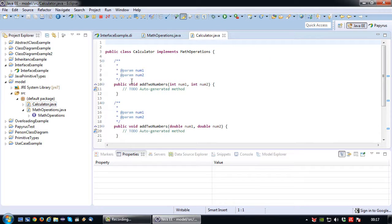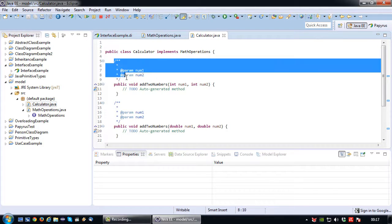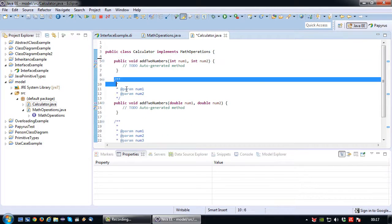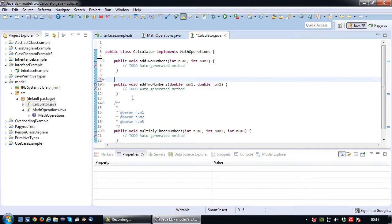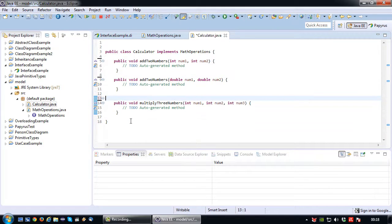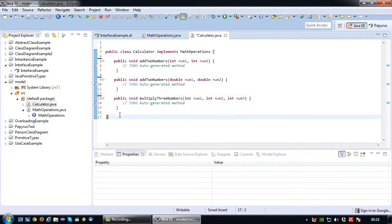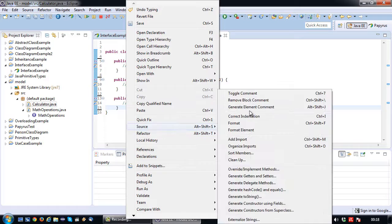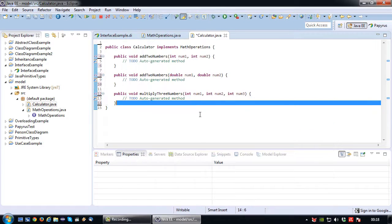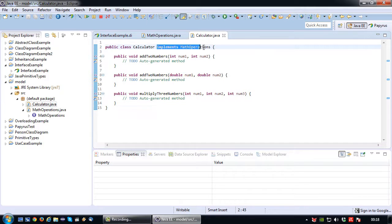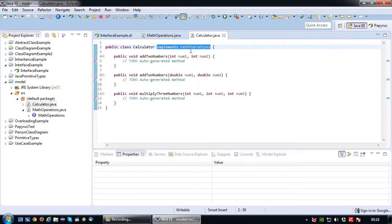So if I go to the calculator.java file, let's again delete the comments just to make the code more readable. And format properly for a moment. There we go. So as you can see it says public class calculator implements math operations indicating that this class will be implementing the math operations interface.